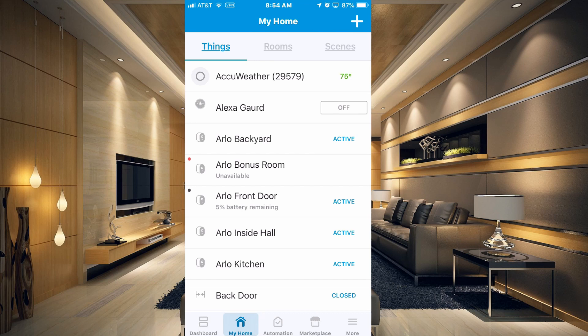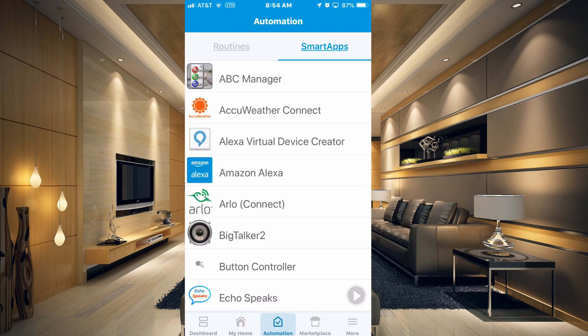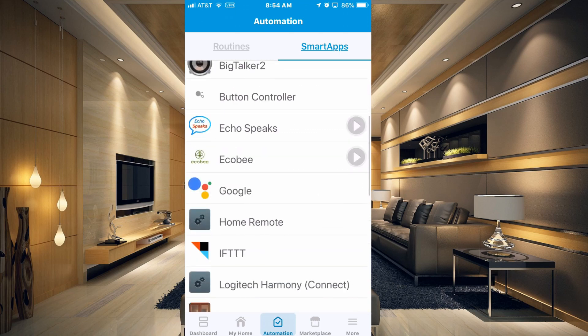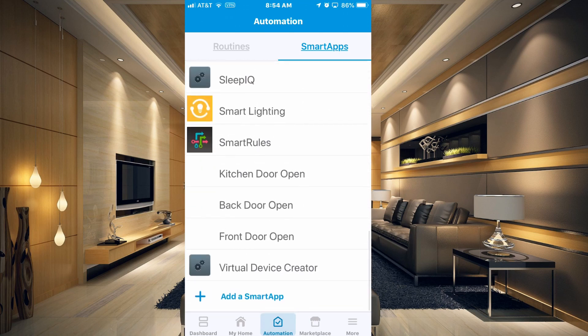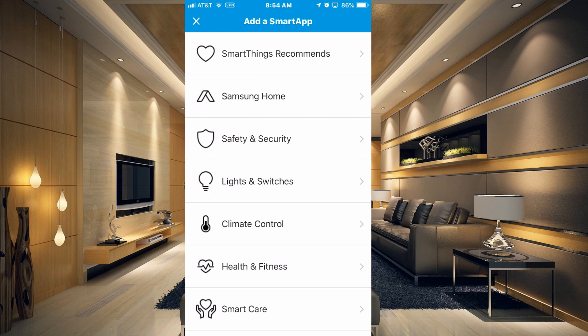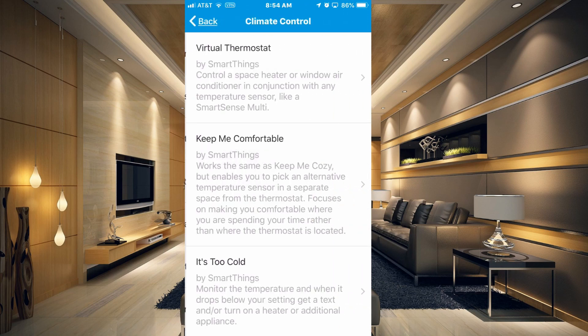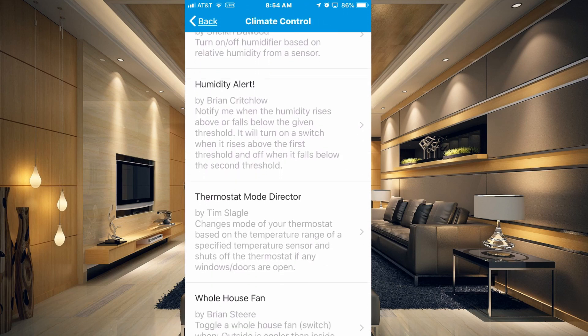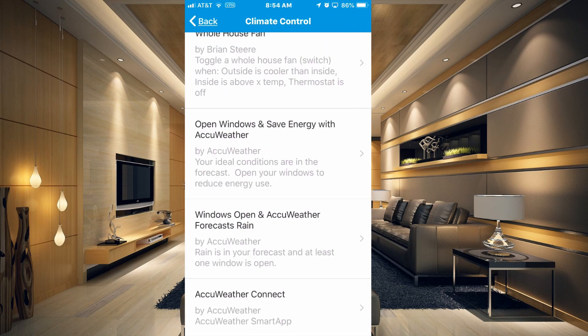Now that we have AccuWeather installed, we can go back over to our Automation tab, go back to Smart Apps, click on Add a Smart App, and go into the Climate Control section. Now if you go down to the bottom again, you have two Smart Apps: Open Window and Save Energy with AccuWeather, and Windows Open and AccuWeather Forecasts Rain.